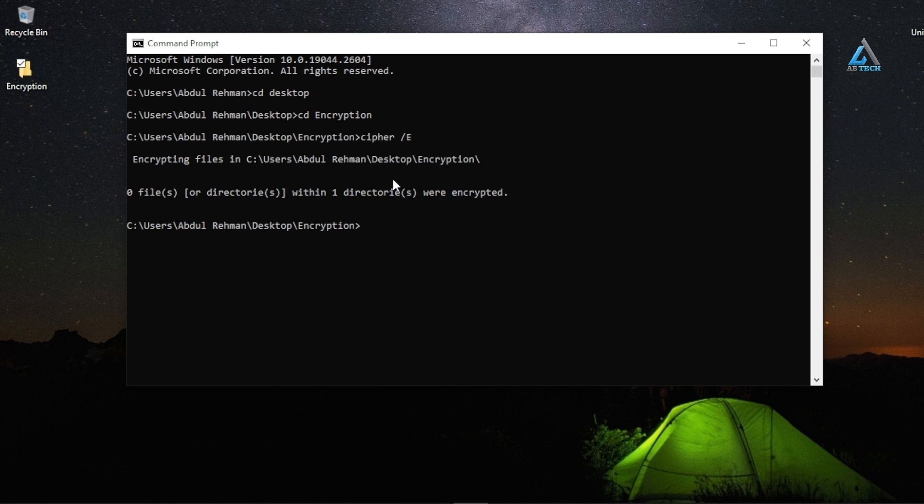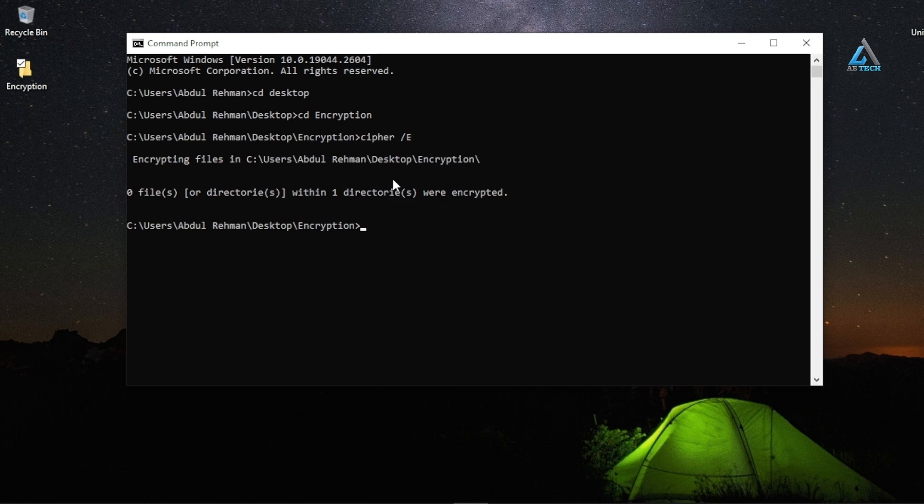Now no one can use these files without decrypting them with your password first. So now you know that your files are saved. This is the way to encrypt your files and save your data.